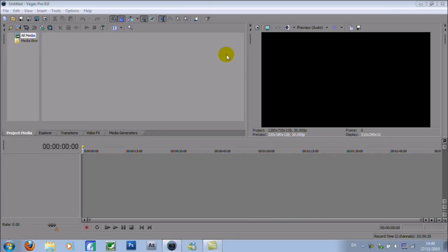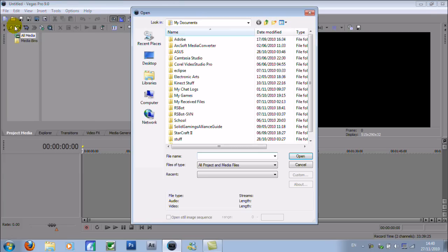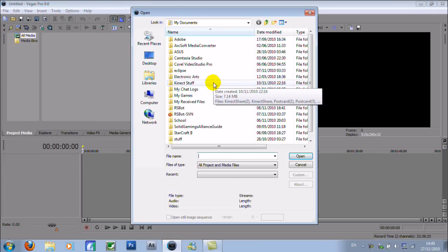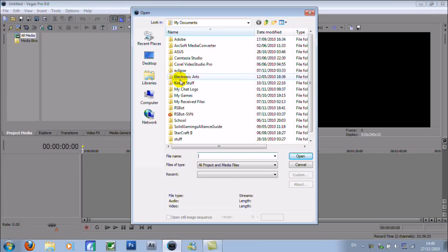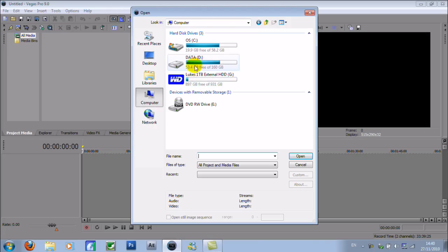Hello YouTube, this is for all you Vegas users out there that like to use dynamic RAM Preview to stop the video from lagging when you're trying to put in effects or edit something in a specific way.